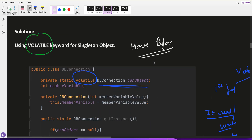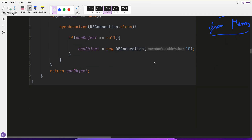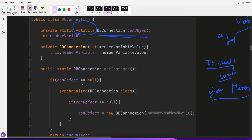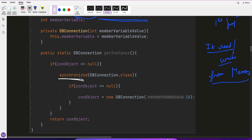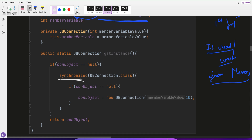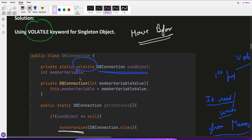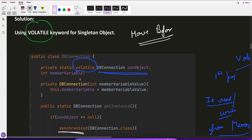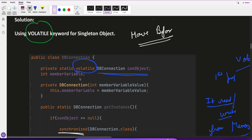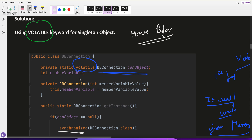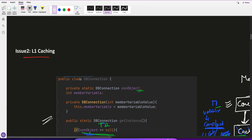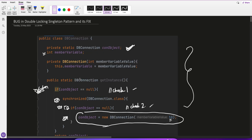A follow-up question: in the double locking system we use synchronized which is a bit slow — can we write a singleton pattern without synchronized? Yes, there are two approaches. I'll cover those in the next video. This is very important, so make sure to watch it. If you have any doubts, feel free to reach out.